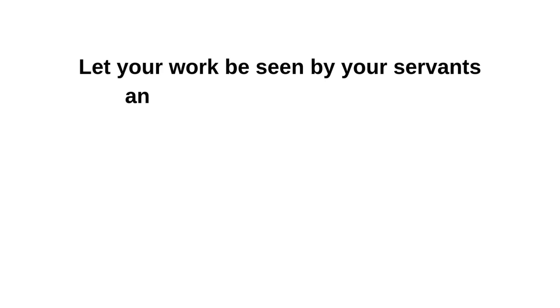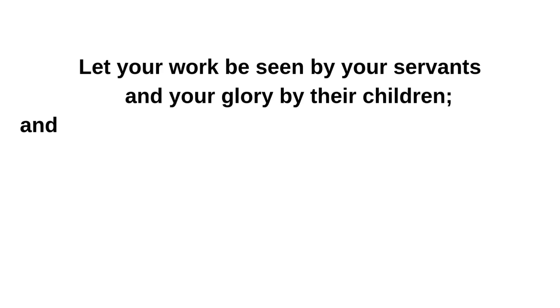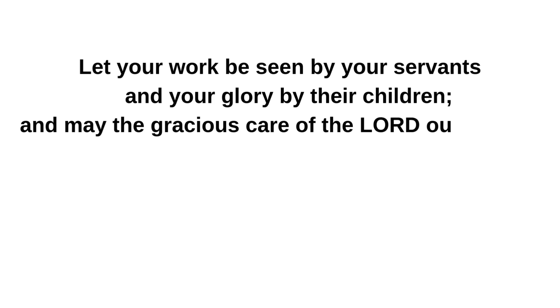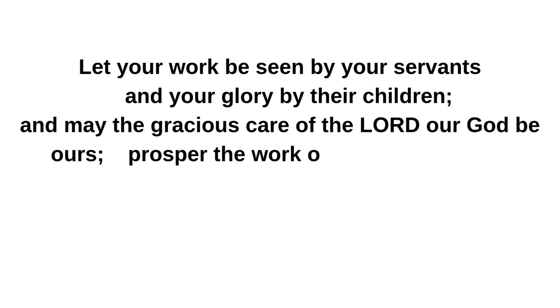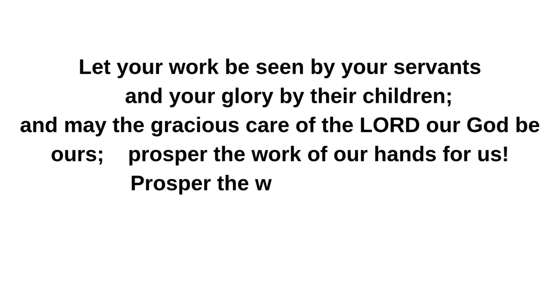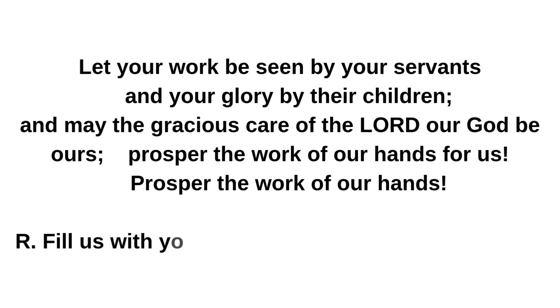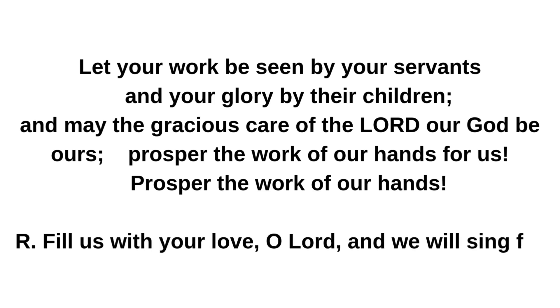Let your work be seen by your servants, and your glory by their children. And may the gracious care of the Lord our God be ours. Prosper the work of our hands for us. Prosper the work of our hands. Fill us with your love, O Lord, and we will sing for joy.